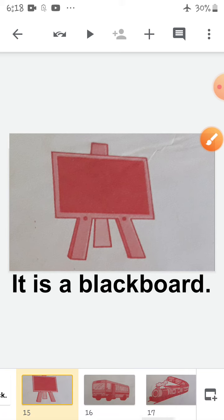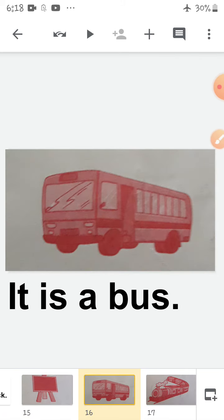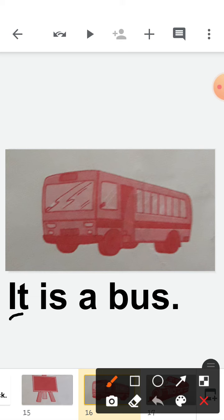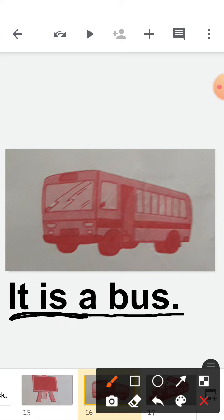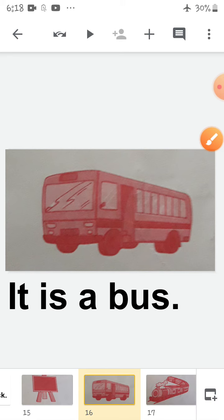Next — what is it? It is a bus. What is it? A bus. So you will say 'It is a bus.' Do you like to travel in the bus? So what is it? It is a bus.